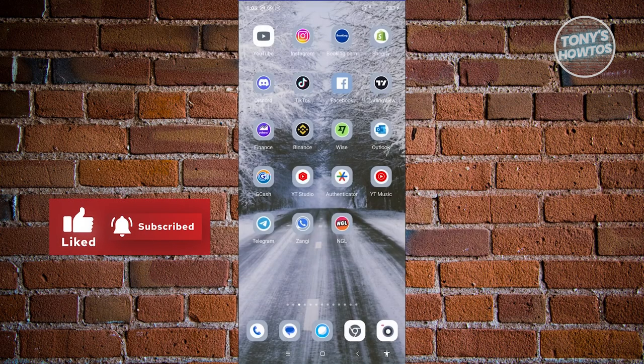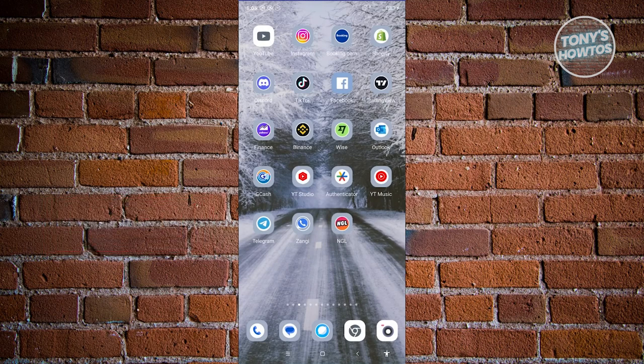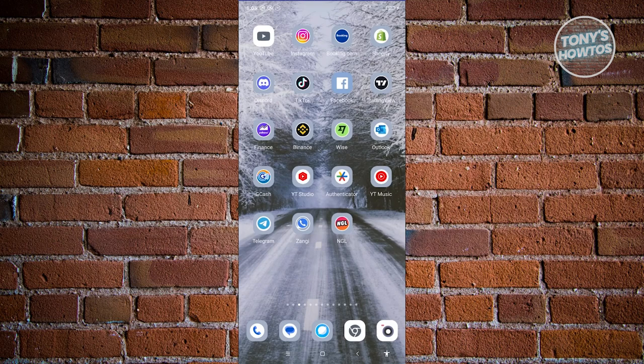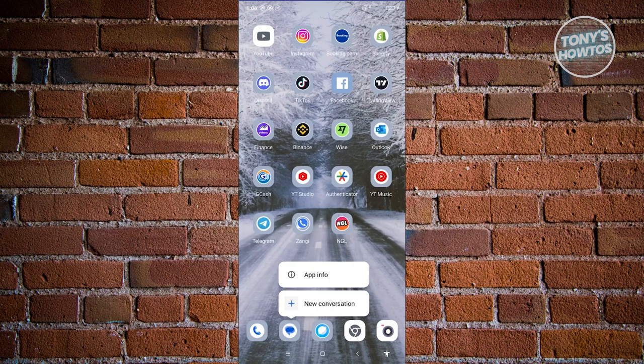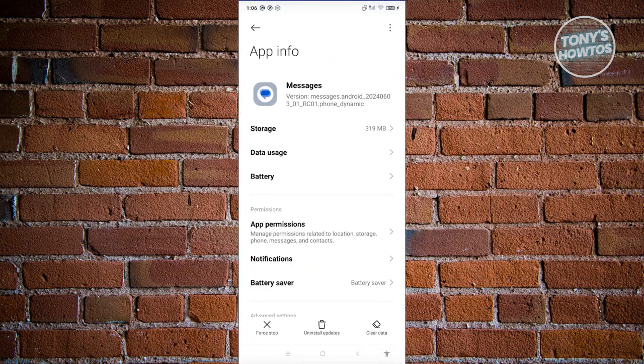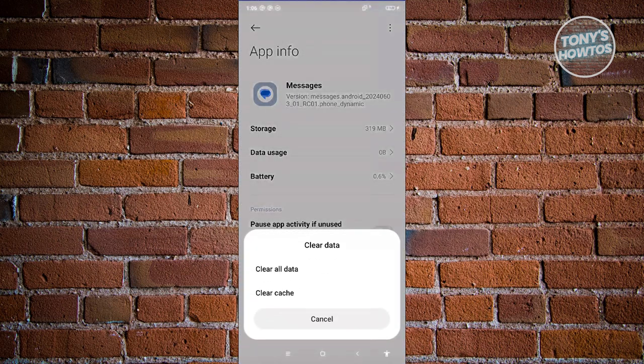Once you've done that, go in and try again. Another thing you can do is the same thing for your actual message app. I'm using the official or default SMS app for my Android device here. Press and hold on it, click on app info, from here click on clear data at the bottom right and choose clear cache.